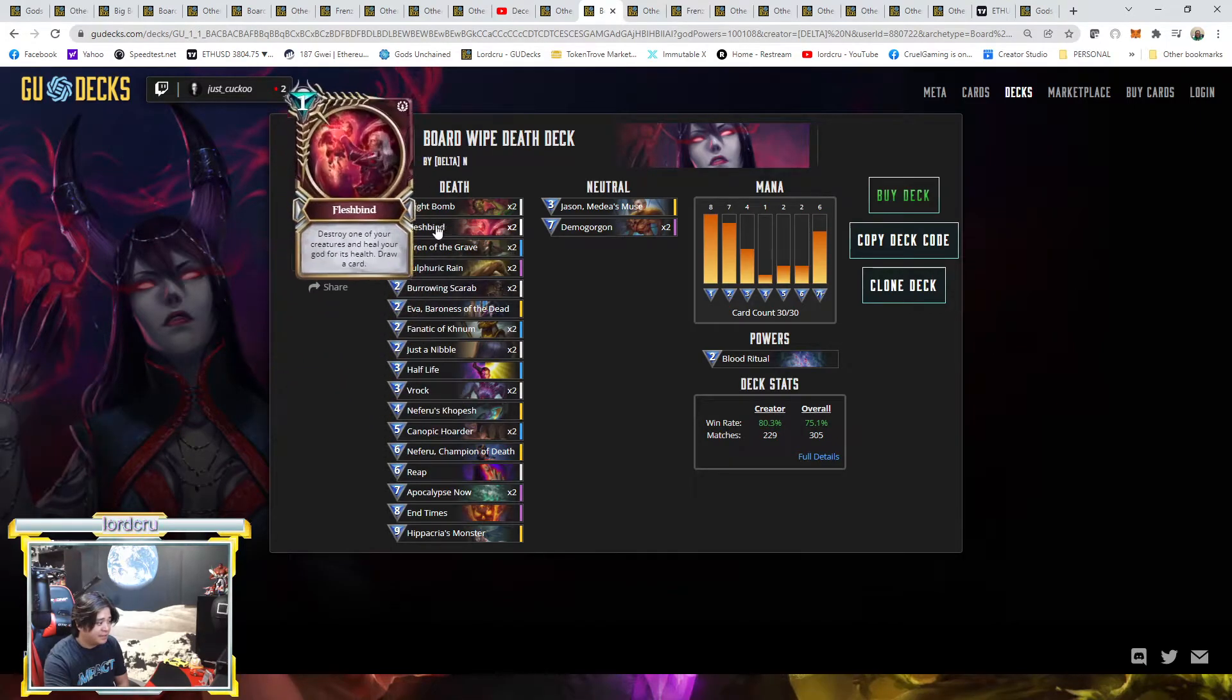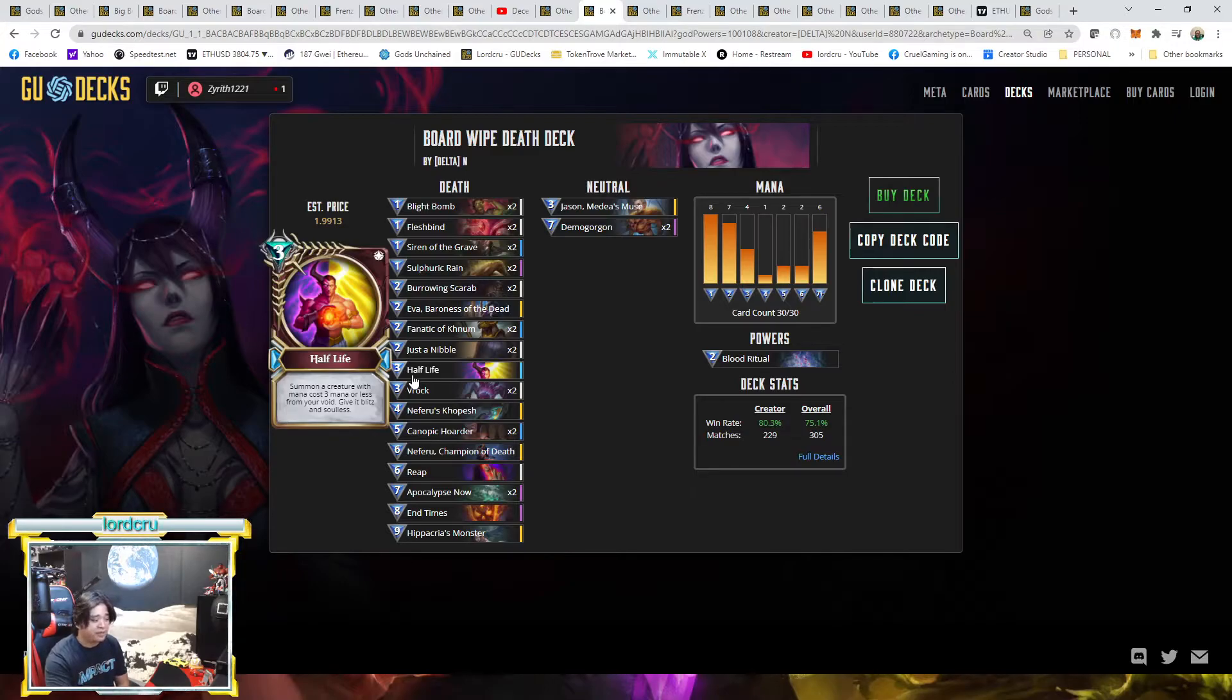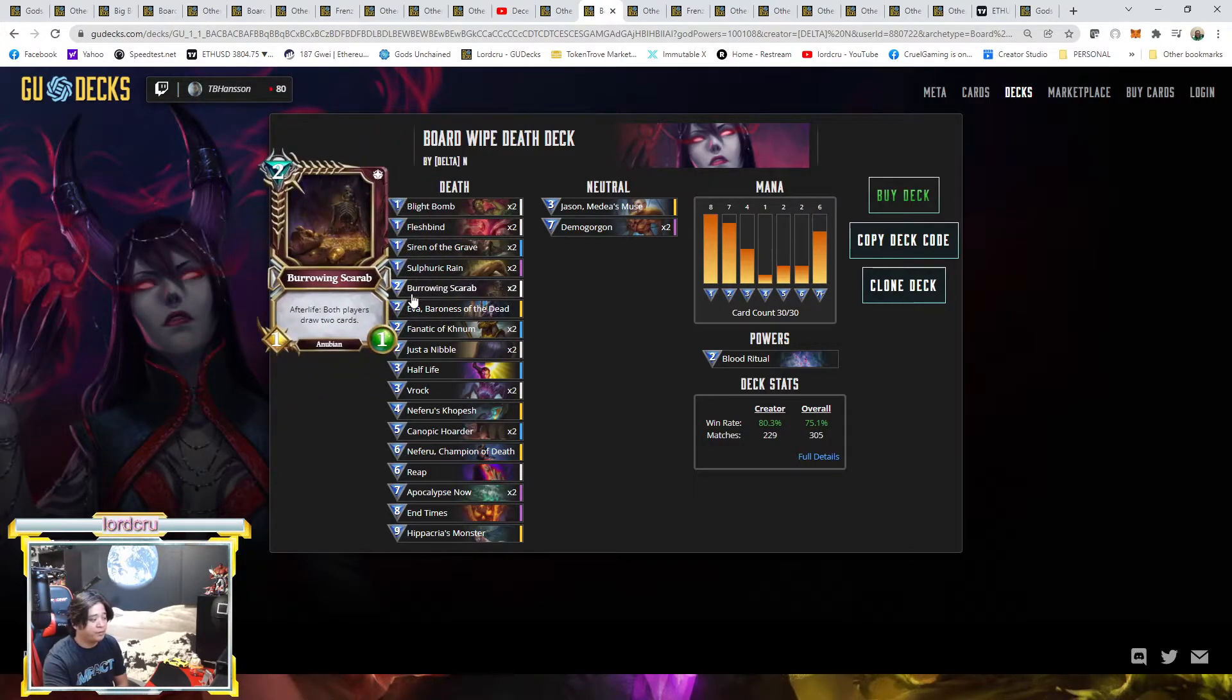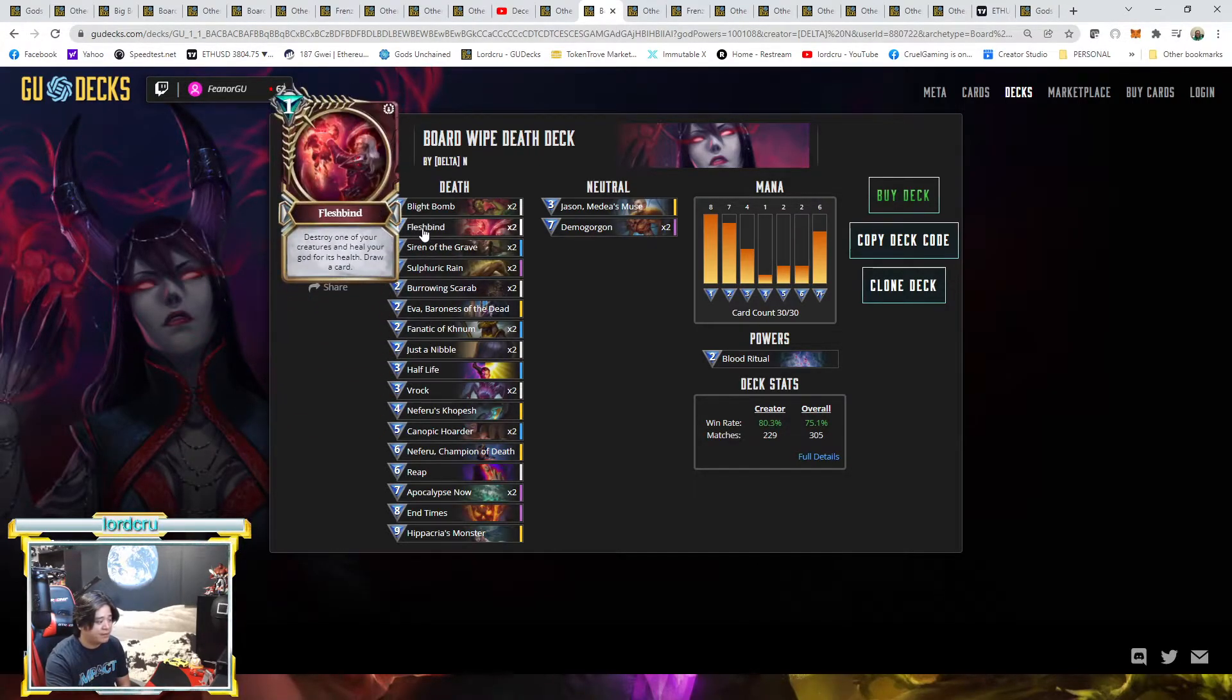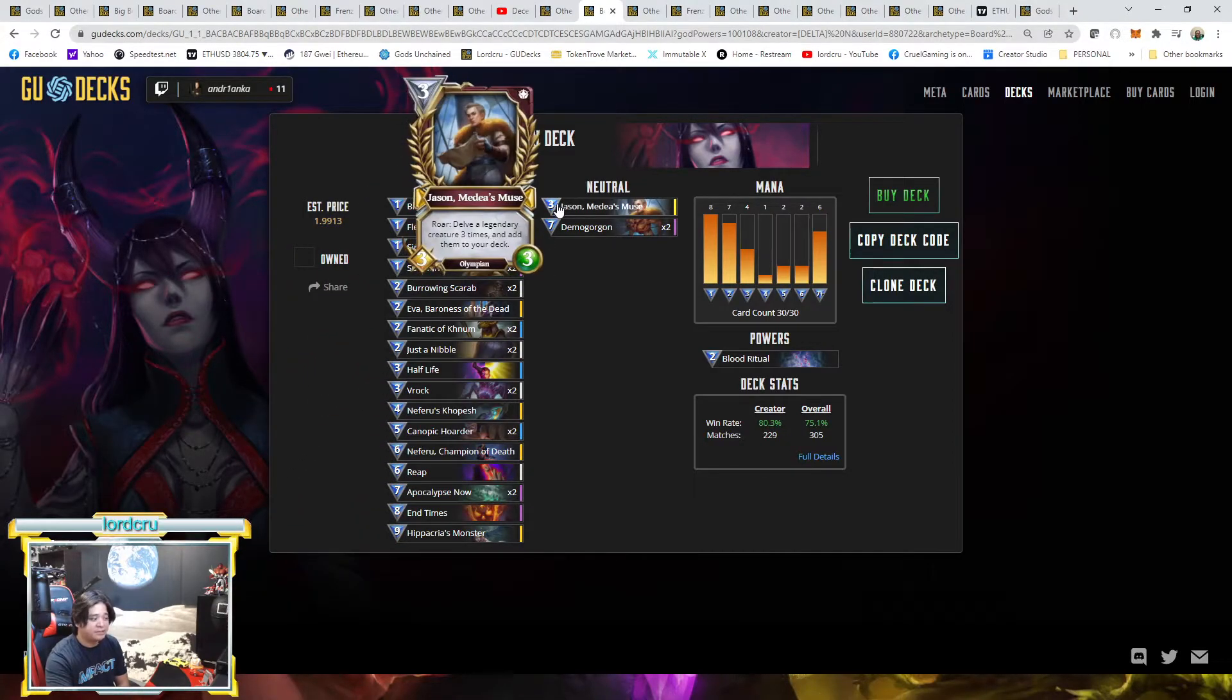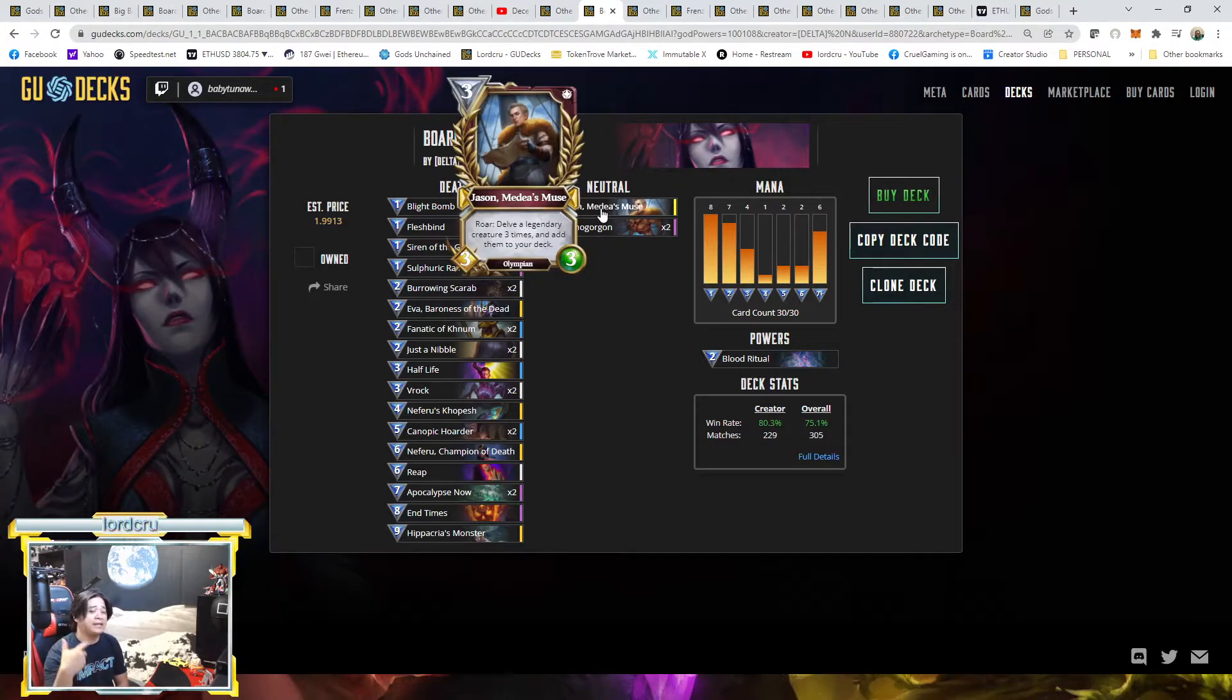The only difference is, like I said, some players have one Flesh Bind too but he added Half-Life. He removed one of the Half-Life. Usually some standard Board Wipe decks have dual Half-Life. Imagine you can like summon twice the Fanatic of Khnum to heal a creature your opponent and also to increase your mana or draw cards. But here he removed one, he added one Flesh Bind and he removed the Polyhymnia and replaced it with Jason. So his end game are Hippacria with Neferu and then Jason. Any high casting cost dealt by the player using Jason here, because this is a legendary you might get another Hippacria, you might get a Polyhymnia, even Avatar of War, anything that is legendary.